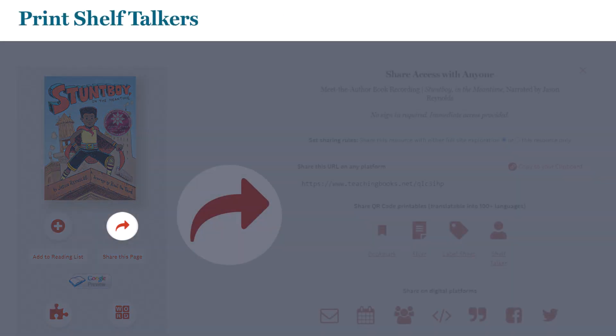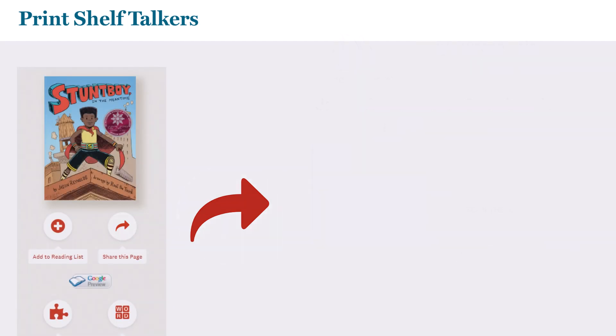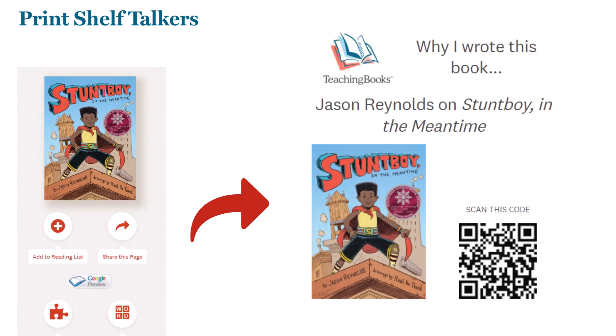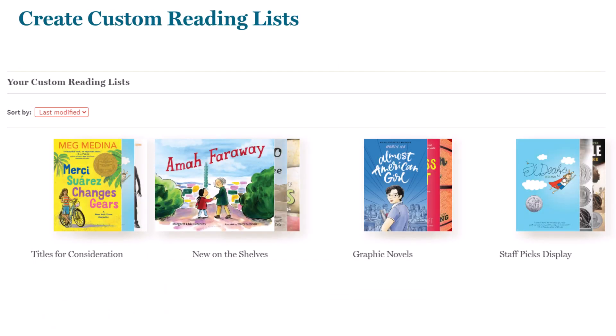Easily print shelf talkers so readers can learn more about each title. Feature titles by creating lists to share with students.